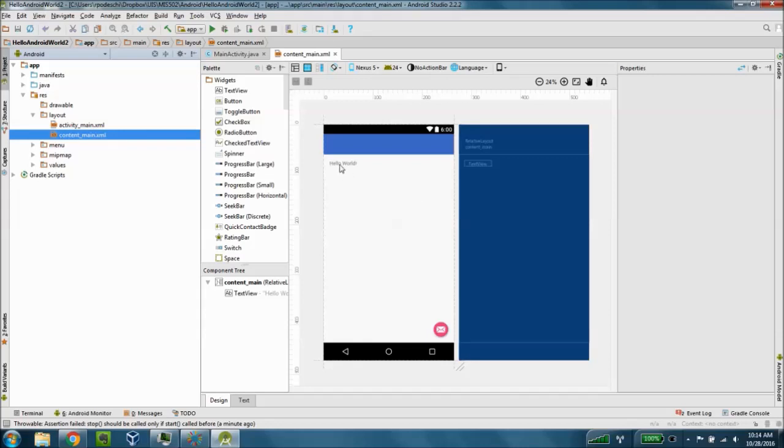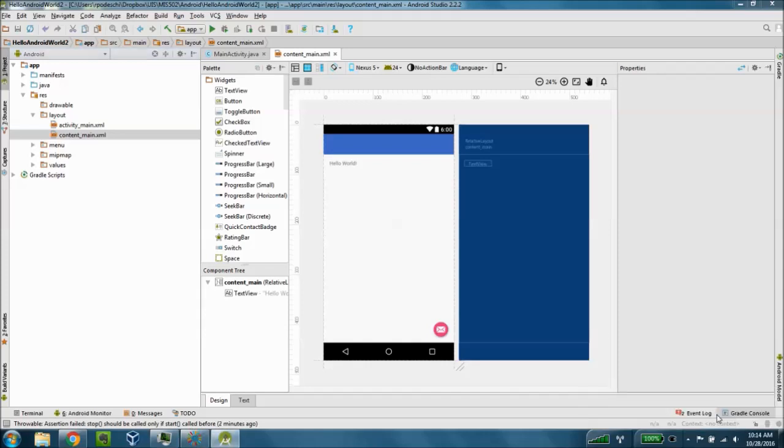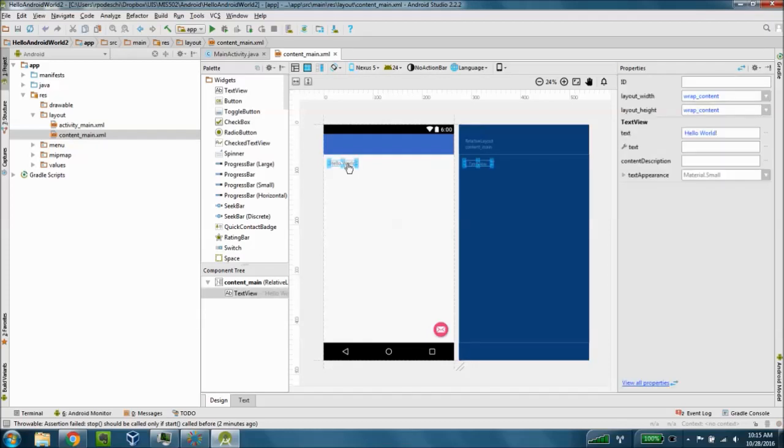And you'll see that we've got our hello world app set up as well in our application. So where does this hello world come from? I'm going to select the text view control, the text box that has hello world. You can see here from the properties you can see the text hello world as it is listed.